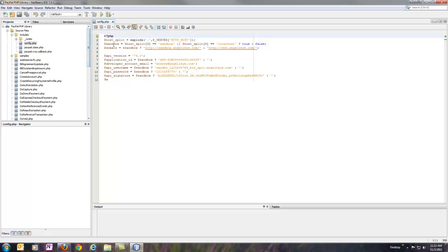There's a variable for sandbox, which you can just set to true or false. I'm actually setting it based on the server that it's running from. And then you'll also want to set your domain.